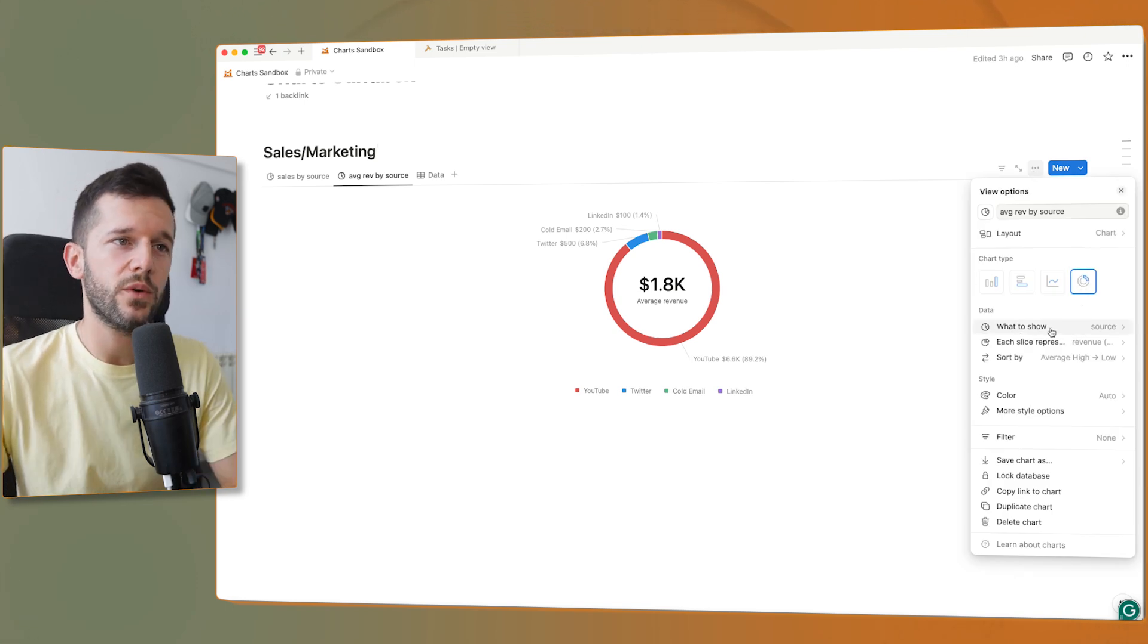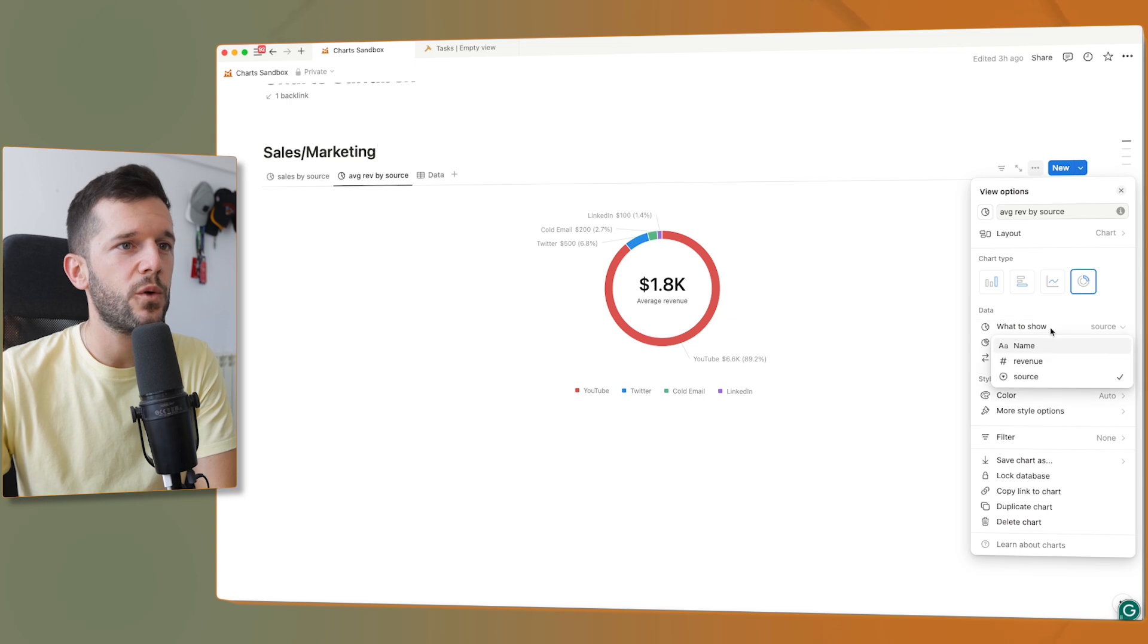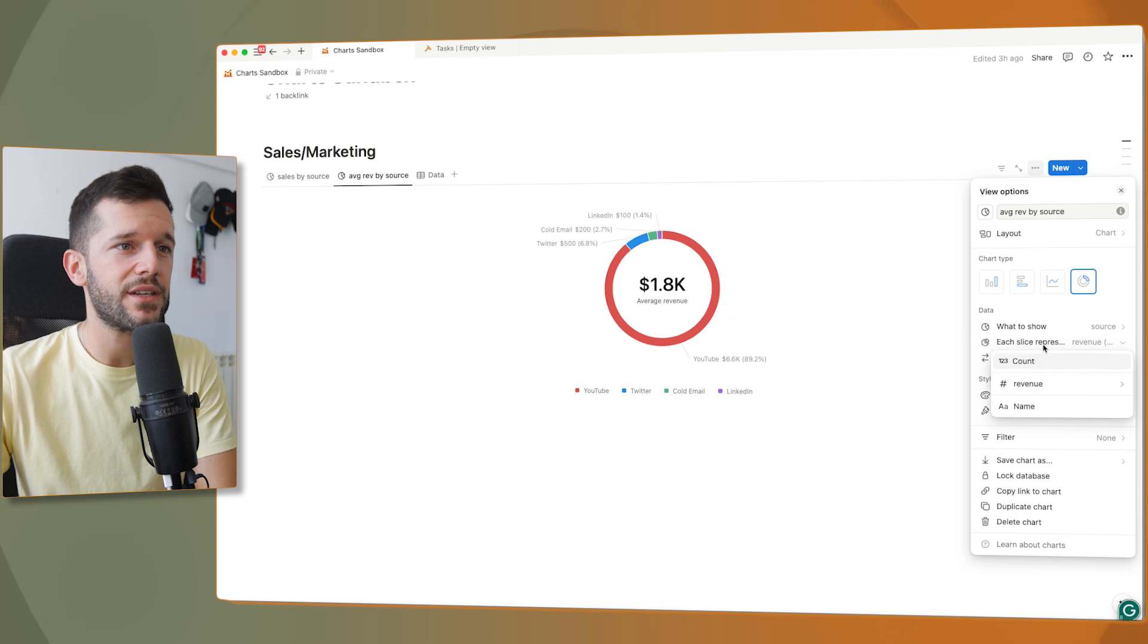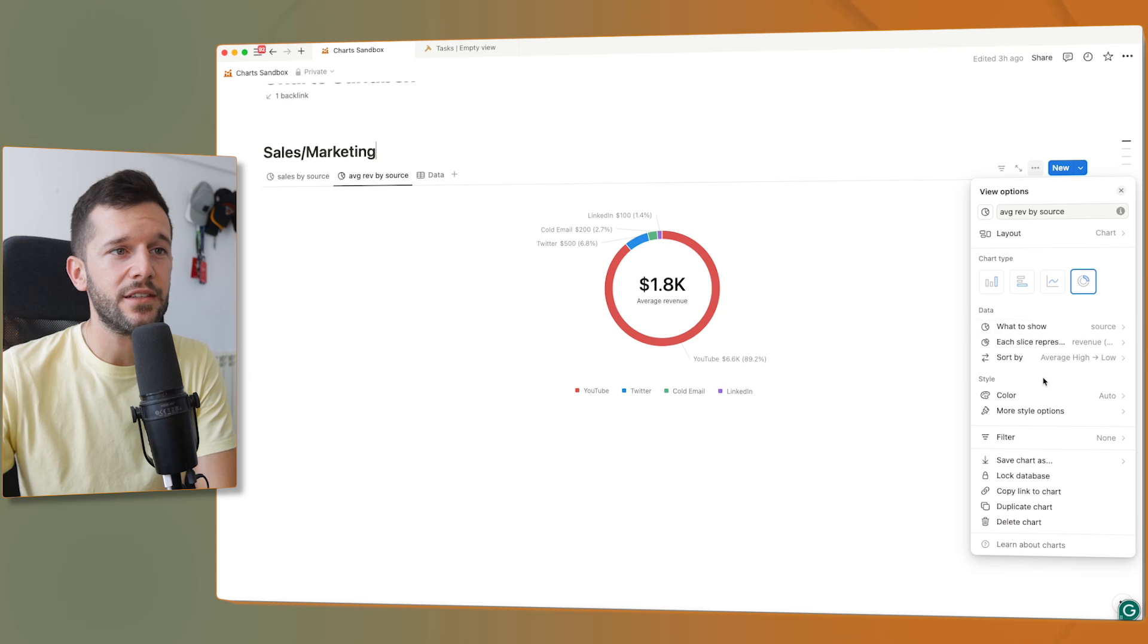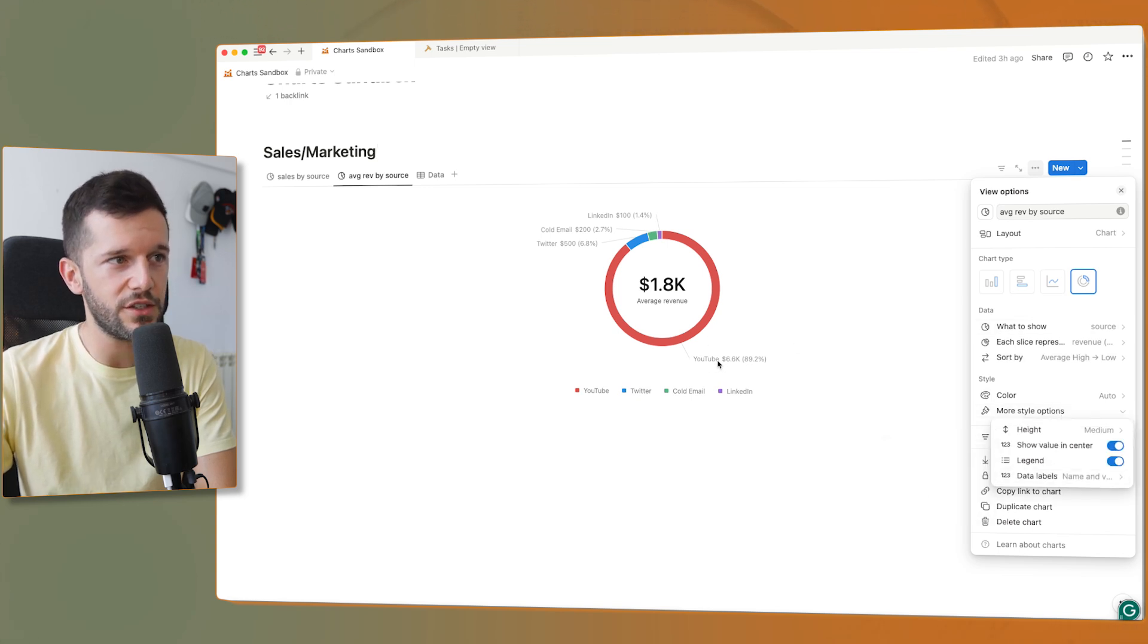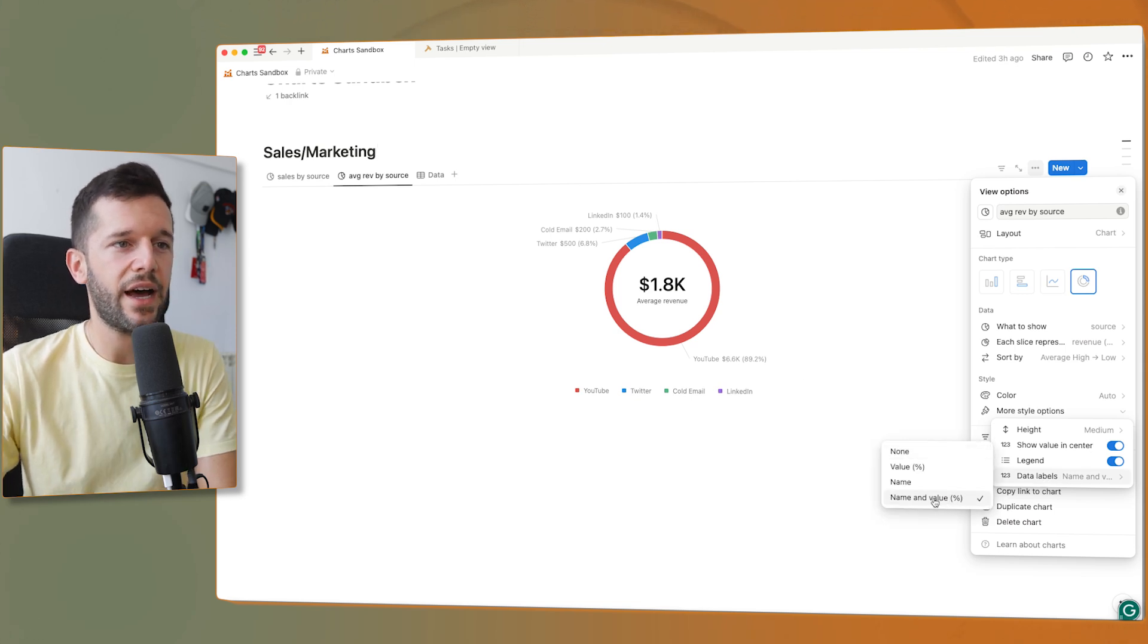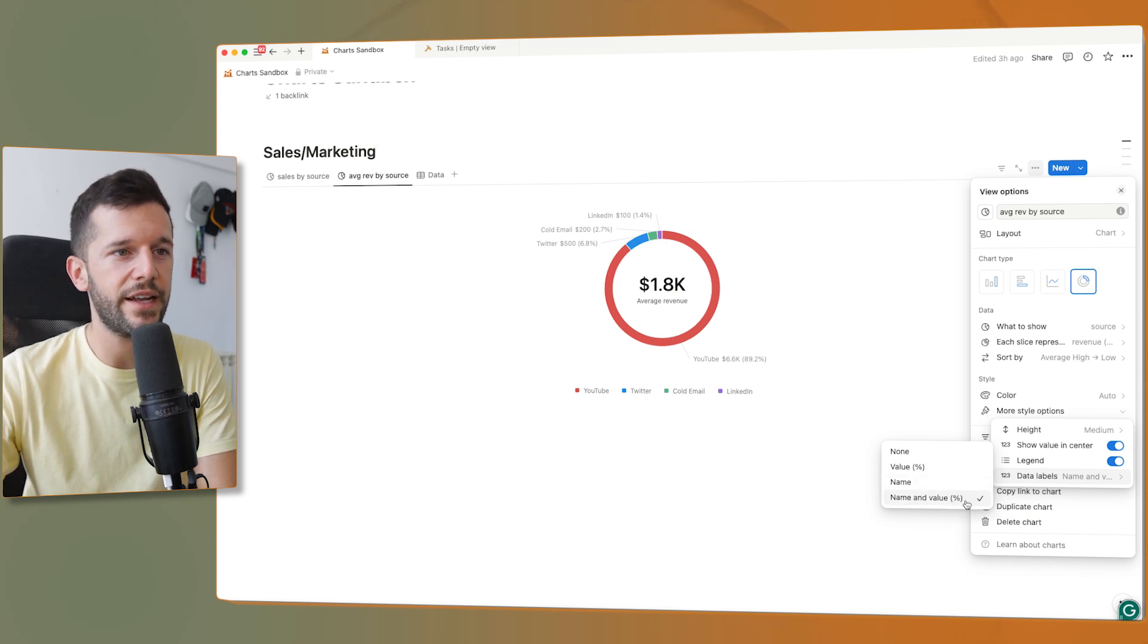And the way that I have set this up is, this is a pie chart. And in what to show, we have the source, so where they come from, and then each slice represents the average revenue. And then what I have chosen to do is, because I want to know that this is YouTube 6.6k, I have come here and clicked on name and value.